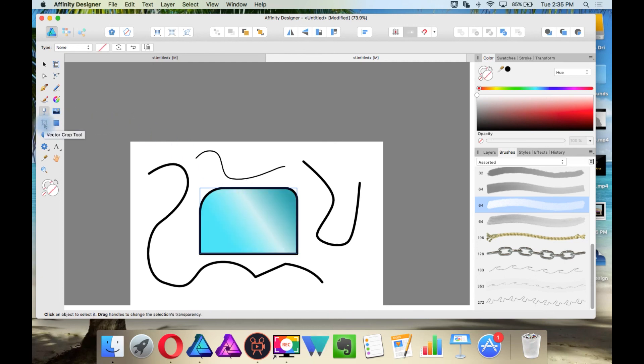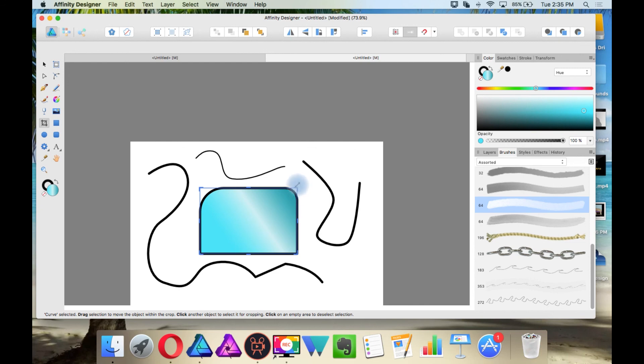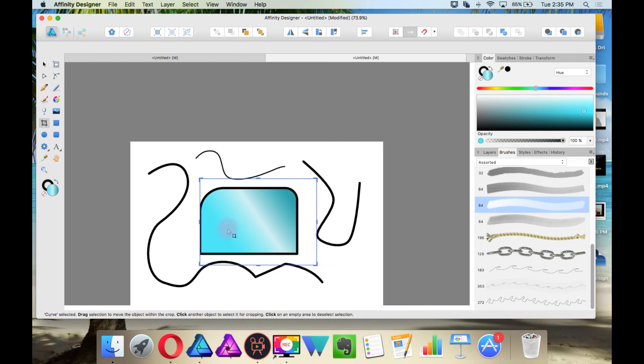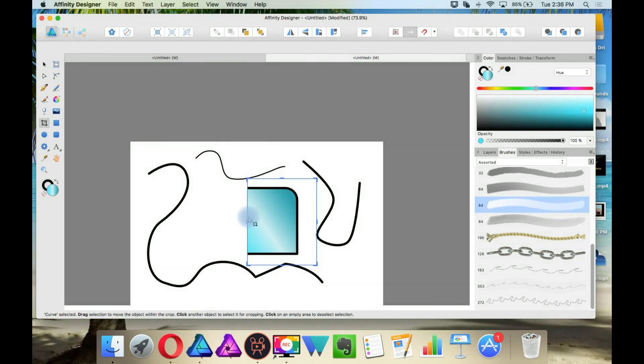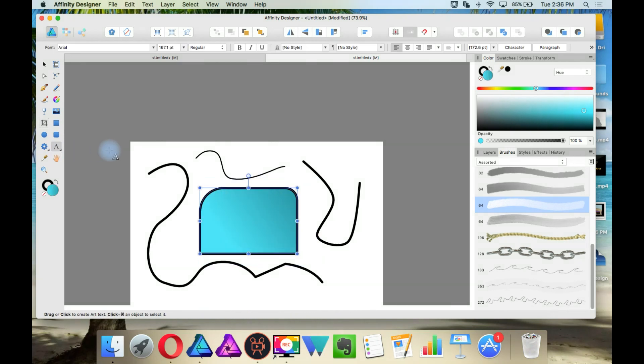And this is the crop tool. This is for cropping vector objects. It is not for cropping the document itself, as programs like Photoshop or Affinity Photo would do. And this is the text tool. I'm going to go over this later.